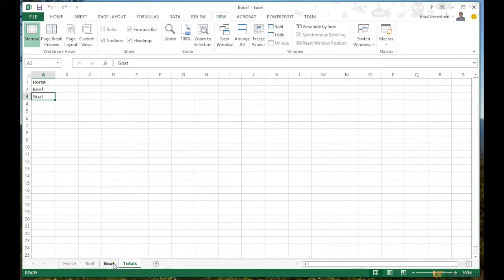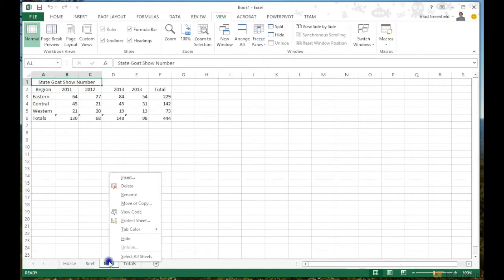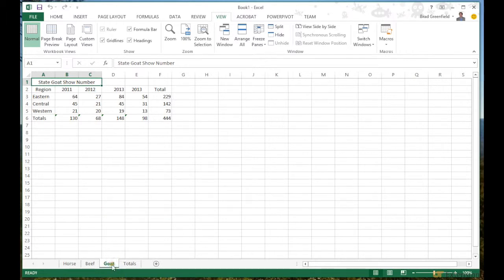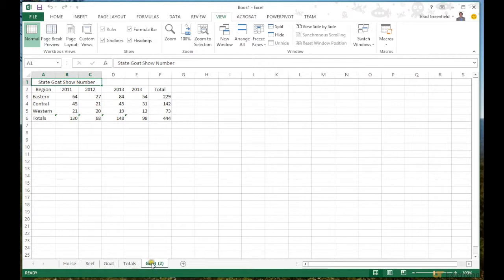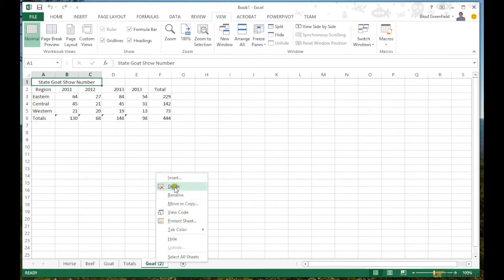Another way to copy a sheet: instead of right-clicking and using 'Move or Copy,' I can hold the Control key, then left-click and drag the sheet tab to wherever I want it. I'll release the mouse button before releasing the Control key, and it drops a copy of that sheet right there — without having to take my hands off the keyboard. I'll go ahead and delete that copy too.